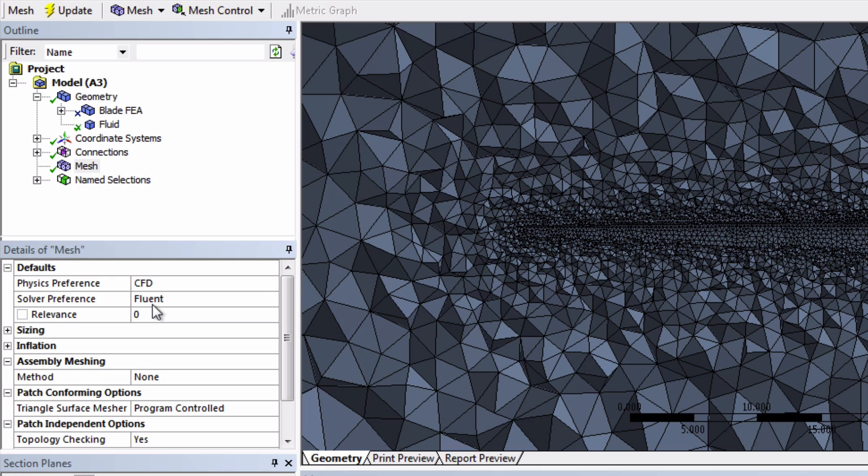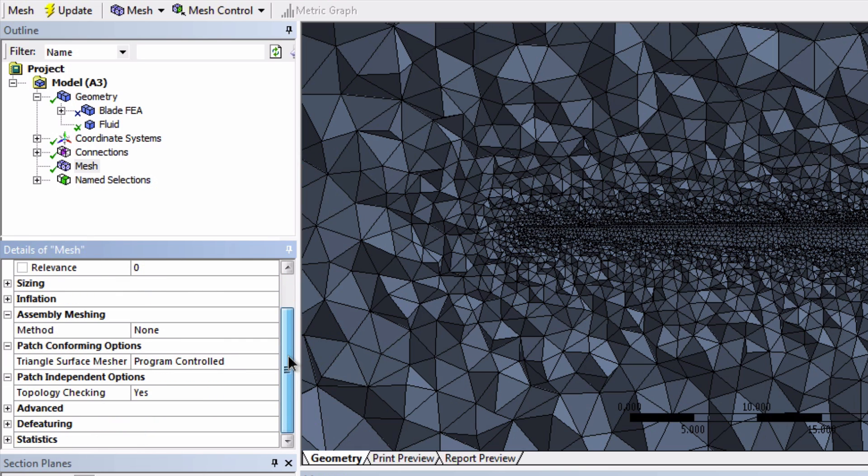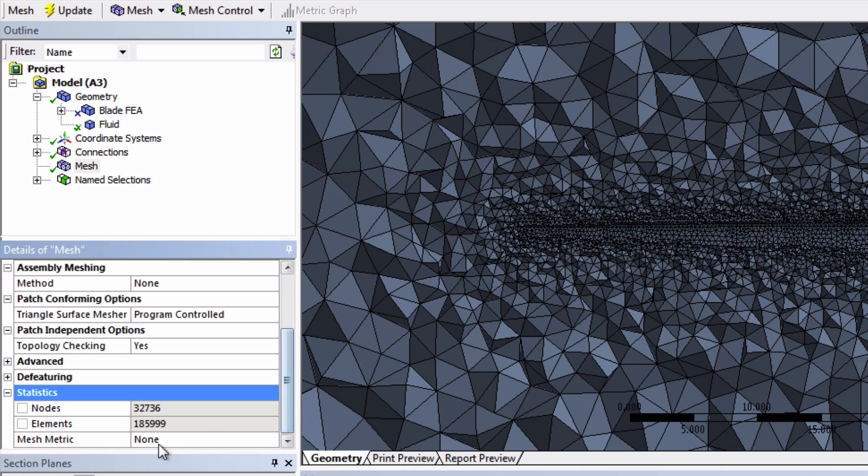Before making any changes to our mesh, let's see how many cells the default mesh contains. We can see that in statistics. And we see that we have about 186,000 cells.